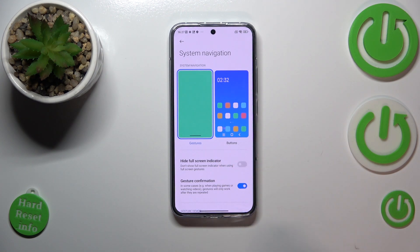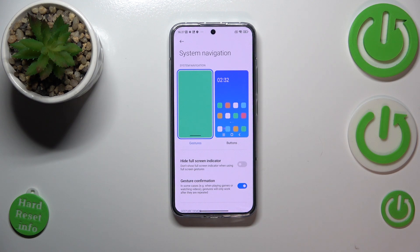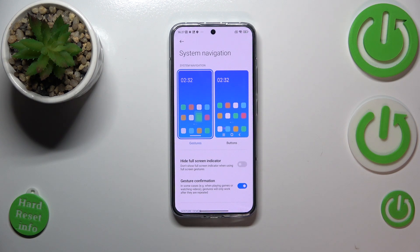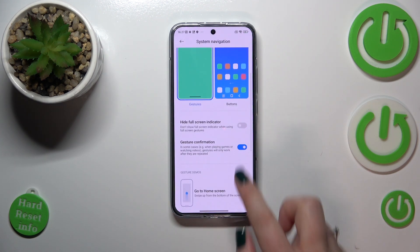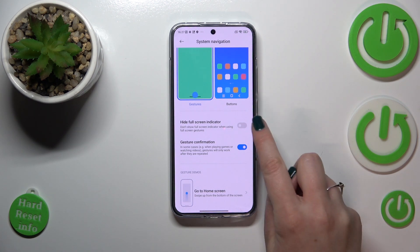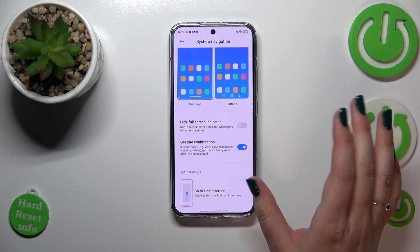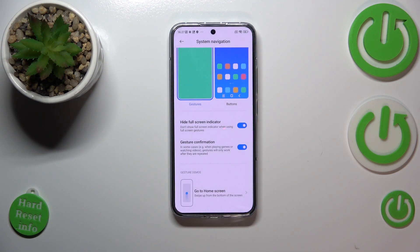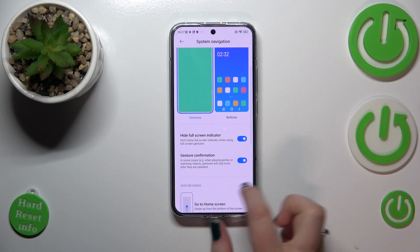There are also some options connected with gestures. We can hide the full screen indicator — the three-button navigation has disappeared and instead we have this line at the bottom responsible for gestures. Personally, I prefer a clean screen so I'd like to hide it.